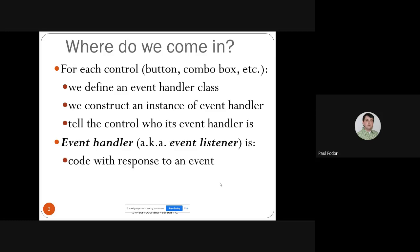First we define a class in Java, like in object-oriented programming. Then we construct an instance of that event handler class, and then we tell the control that the event handler object is an event listener. An event handler is the code that responds to an event — for instance, a button has an attached event handler that handles that button, like printing OK or updating the database by reading the text fields in the rest of the GUI.